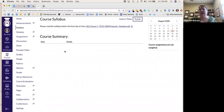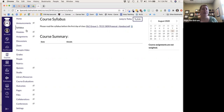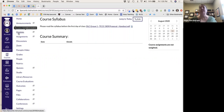This Course Summary is something that automatically gets populated when you build assignments — I'll come back to that later. So now I've uploaded my syllabus.